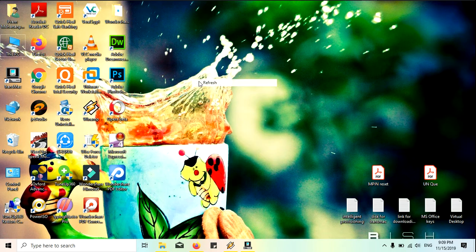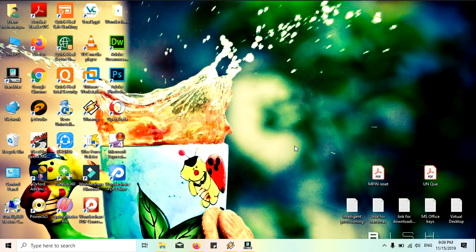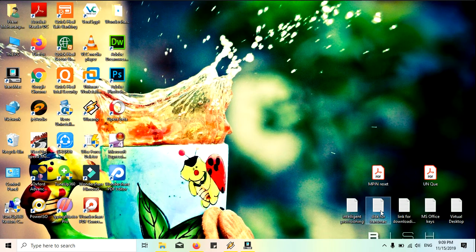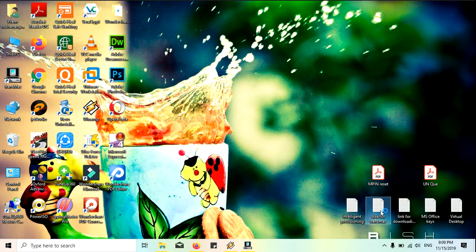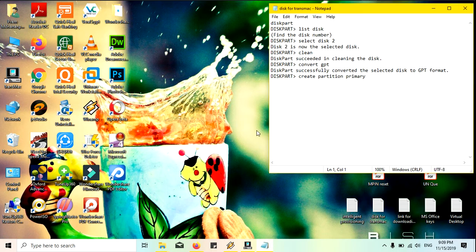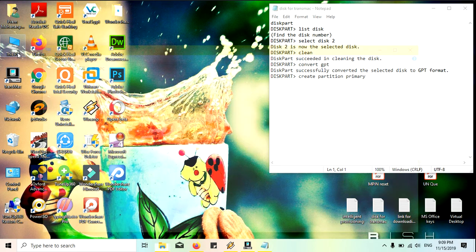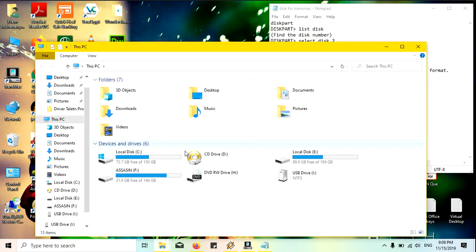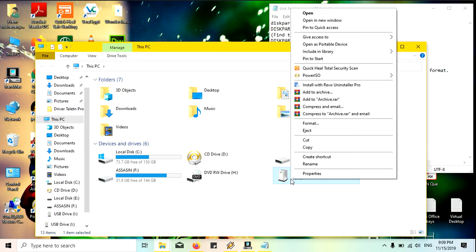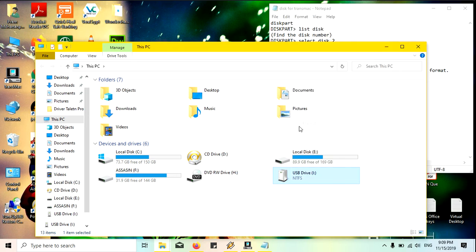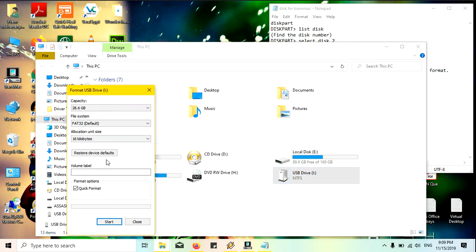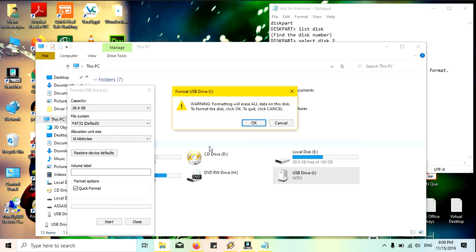Another thing is we must do a preparation for the pen drive. I just inserted a pen drive here. You can see here this is my pen drive and I'd like to format this one primarily. I am just starting formatting.